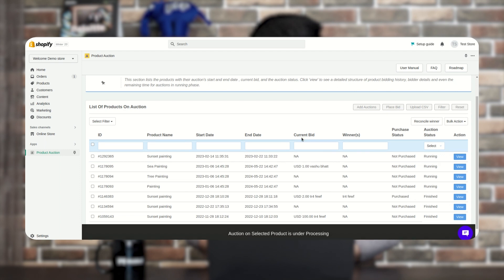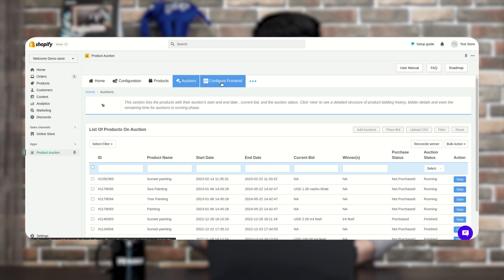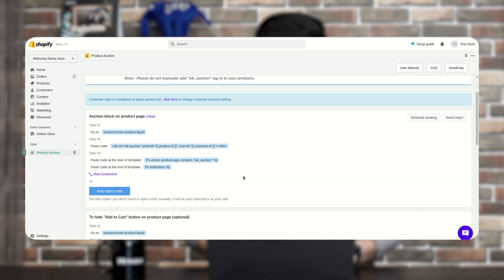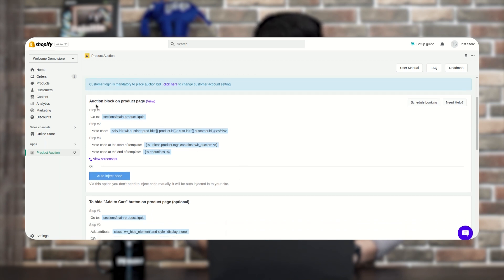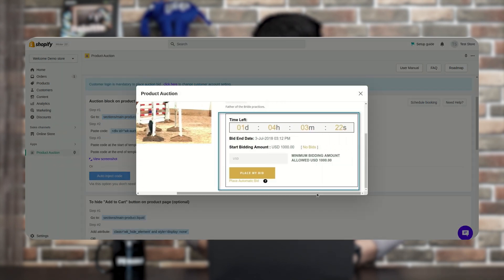The auction has now been created. Let's check how it looks on the front end. If you want to hide the product price, quantity selector, Add to Cart, and Buy Now buttons on the product page, you need to paste some code. Go to the Configure Front End section, where you'll find a list of all the codes for this app.